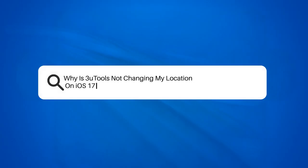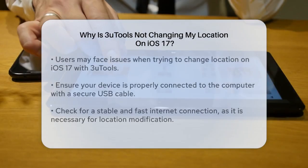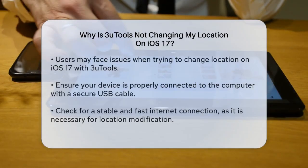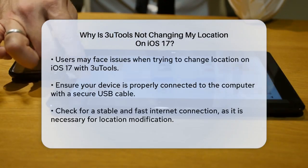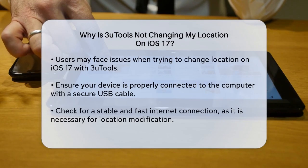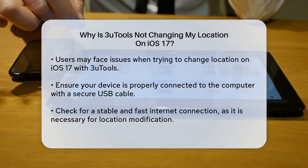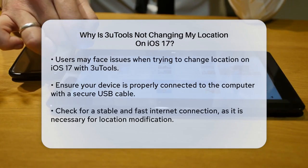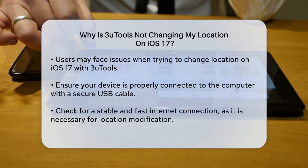Why is 3uTools not changing my location on iOS 17? If you're trying to change your location on iOS 17 using 3uTools but it's just not working, you're not alone. Let's figure out what might be going wrong.